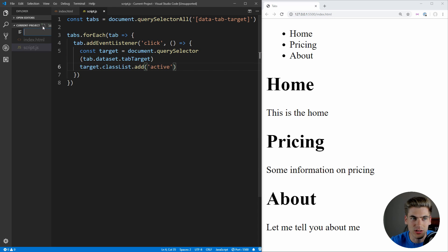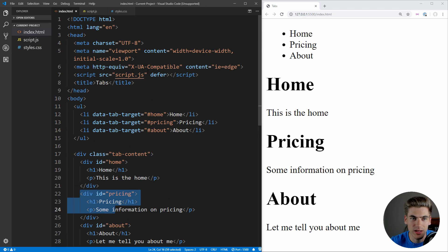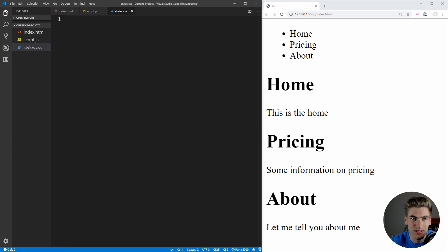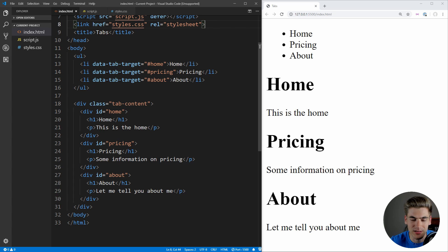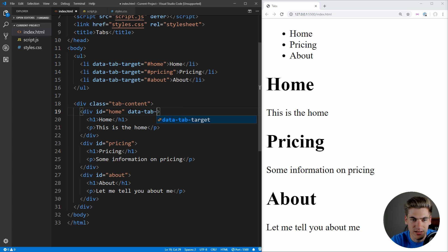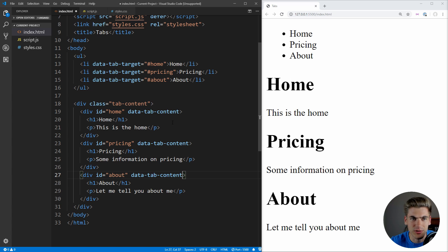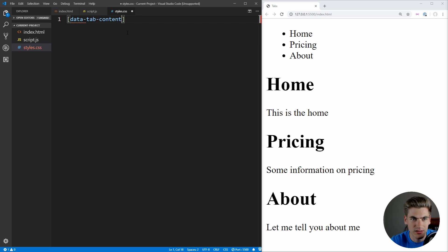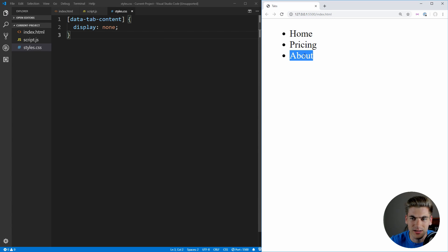So let's create a CSS stylesheet here — we're just going to call it styles.css. Make sure we include that inside of our HTML with an href linking to styles.css and a rel of stylesheet, so that the browser knows this is a stylesheet and not something else. Now what we can do first is add a data-tab-content attribute to each one of these different tab content divs. And now inside of our stylesheet, we can select that with data-tab-content and make them absolutely hidden. Now if we save this, you can see all of our different tab content has disappeared.